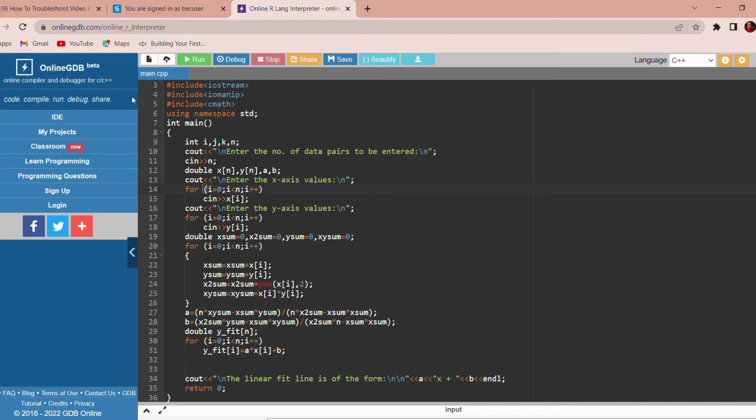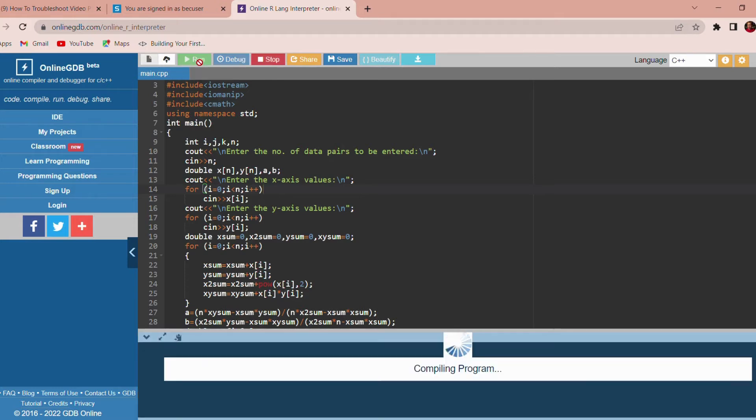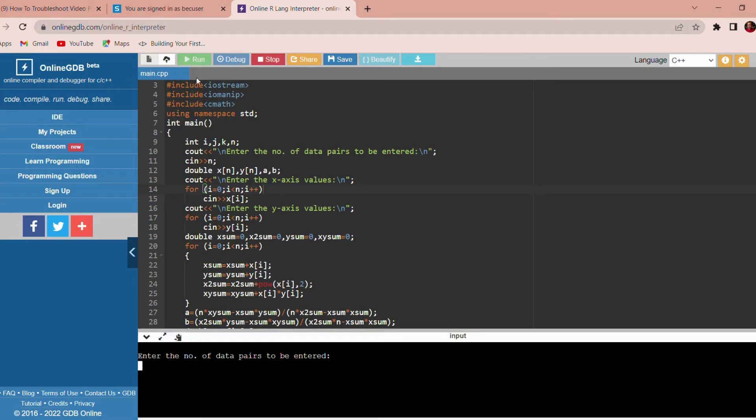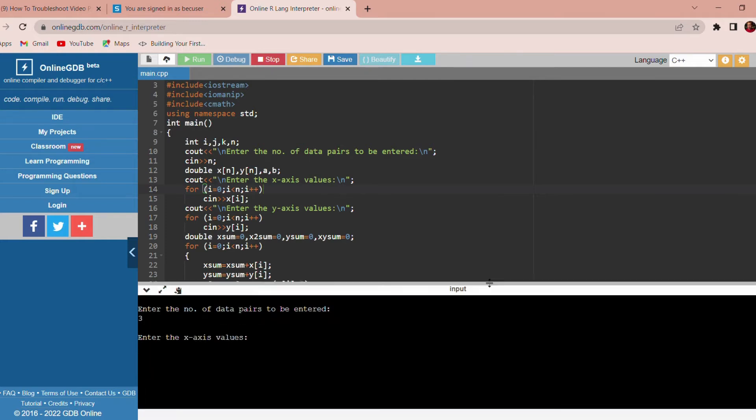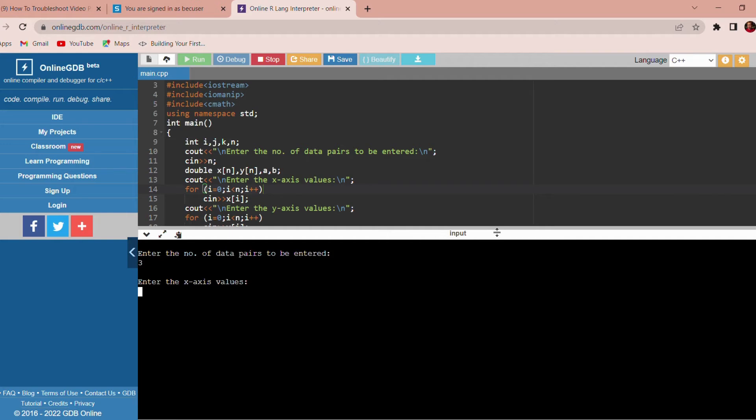Then we have to run this program. We have to enter the number of data pairs, n. Then we have to enter the values of x and y: 3, 2, 1.